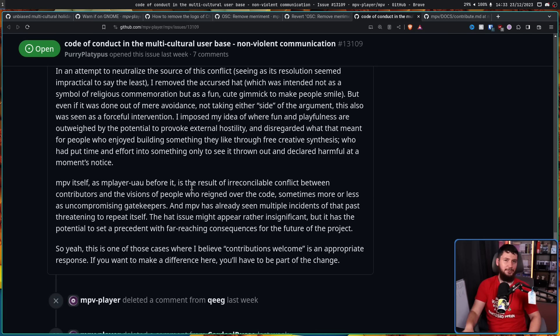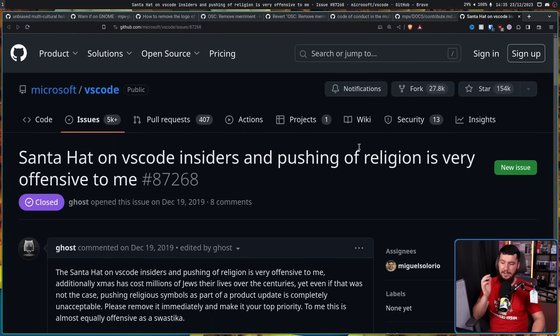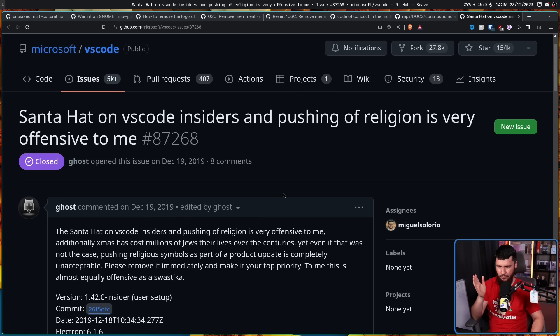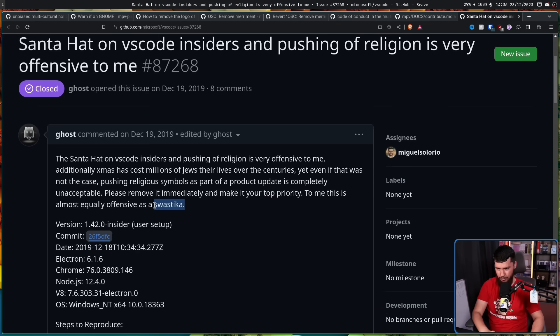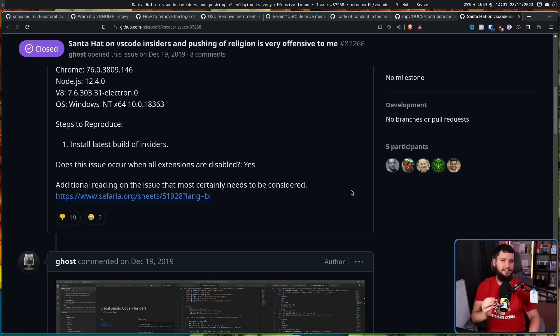Now I also want to highlight two other issues from years gone by. These were quite popular when they happened, so you may know about them. One being from VS Code, the other being from VLC. Let's start with VS Code. So here we go. Santa hat on VS Code insiders and pushing religion is very offensive to me. This user claims that Christmas has caused the death of millions of Jews and is also equivalent to this symbol from the bad people in the 1940s. I'll let that one sit there for a moment.